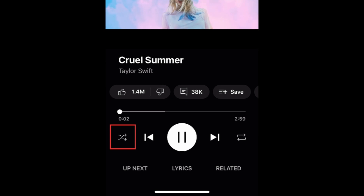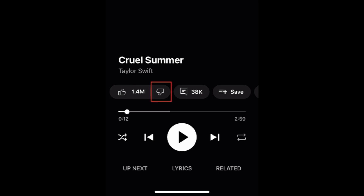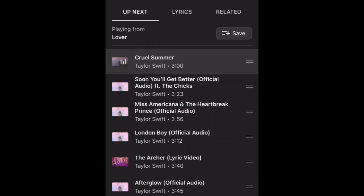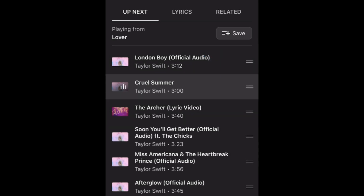You can also turn on Shuffle or Repeat. To help the app give you better recommendations, you can use the Like and Dislike icons to let them know how you feel about a song. To see what's coming up next on your playlist, tap Up Next to open your queue. In this window, you can move around the songs in your queue so they play in whatever order you like — simply hold and drag a song using the bars on the right side, and let go when it's in the order you'd like.